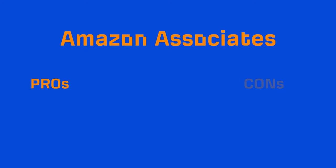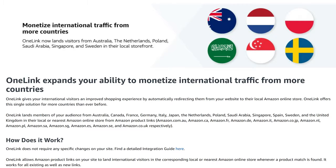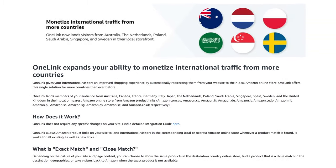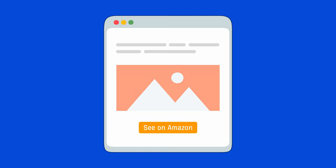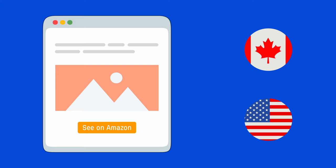We already touched on one, and that's the fact that you have a huge inventory of products to choose from. Another pro is that you can monetize international traffic using their one-link feature. Basically, you create a single affiliate link for a product, and depending on the location of that visitor, they'll be sent to their local Amazon site.